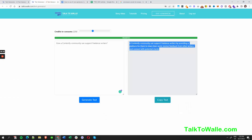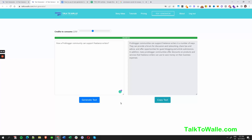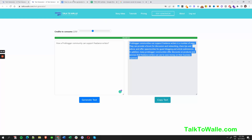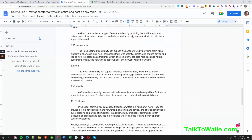Let's keep it general for now for the purpose of this tutorial. And ProBlogger — 'Article submissions and additions. Many blogger community communities offer discounts on products and services that freelance writers can use to save money on their business expenses.' Okay, and here we go.